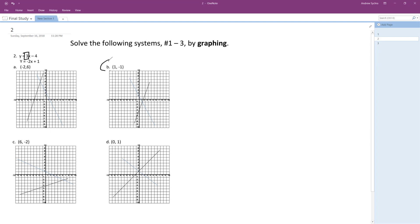So let me explain why. The y-intercept for the top one is at negative four and it's got a slope of three. So this matches up, rise over run. So for every three it goes up, it goes over one.